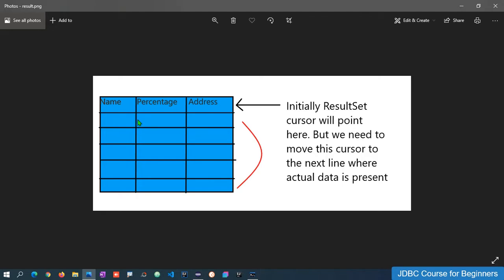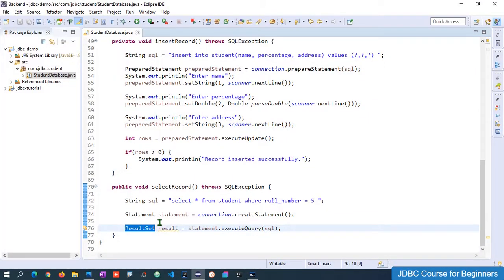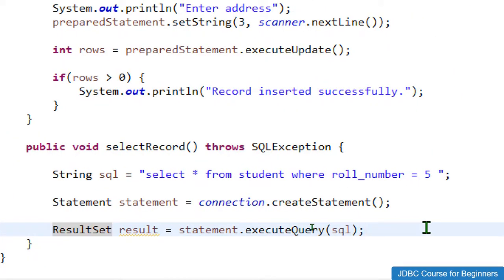We need to move the cursor to the next line to retrieve actual data. The ResultSet provides a method called next(). The next() method checks whether a row is present at the next position, and if so, moves the cursor there. Initially the cursor points to the metadata row; we call next() to advance it to the first row of actual data.